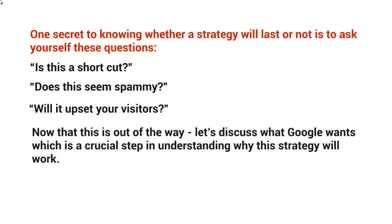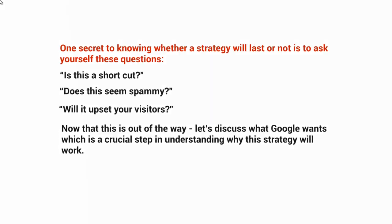So now that that is out of the way, let's discuss what Google wants, which is really the crucial step in understanding why the strategy will work. So now that you have an idea, don't upset the visitors. If it's spammy, if it's a shortcut, this is going to upset them, right? So what is it that Google wants in relation to this? Well, we'll talk about that in the next video.